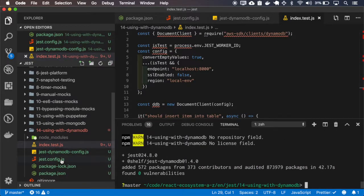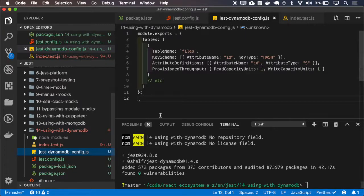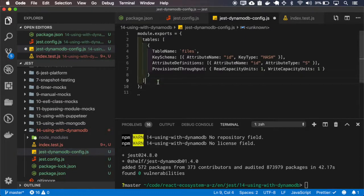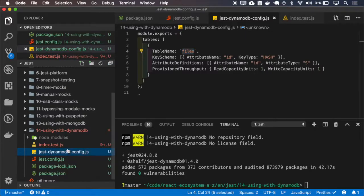So let me explain the files first. This jest-animal-config tells which tables we are creating, so in this case just the files table.